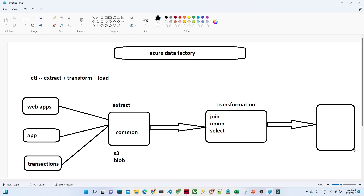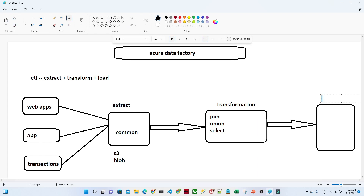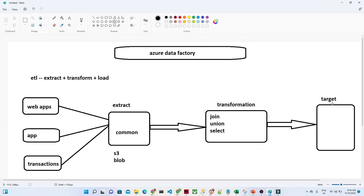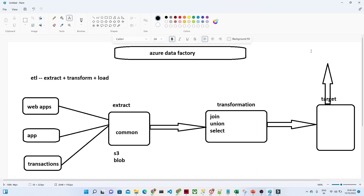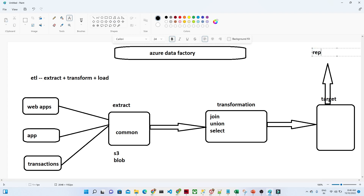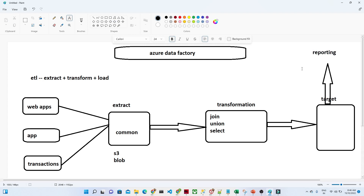That is nothing but our T — T means Transformation. Finally, only the specific data that is important for our business use case will be loaded into our final destination, which is our target location. From that final destination, this is the data we can directly use for reporting or prediction purposes.